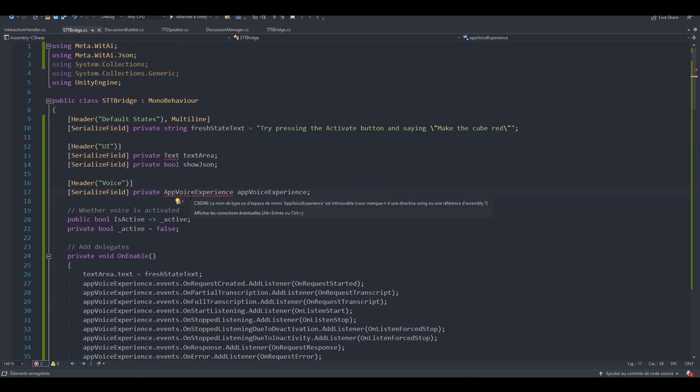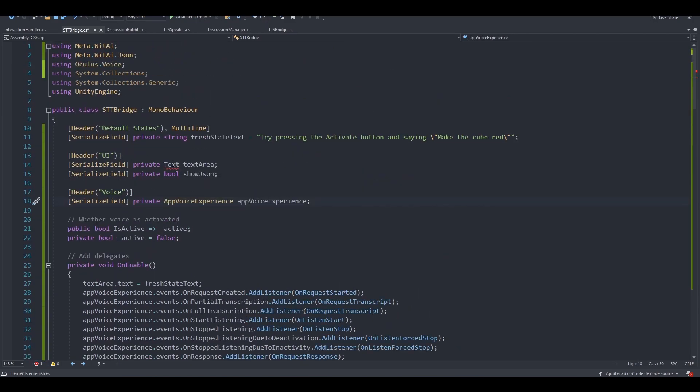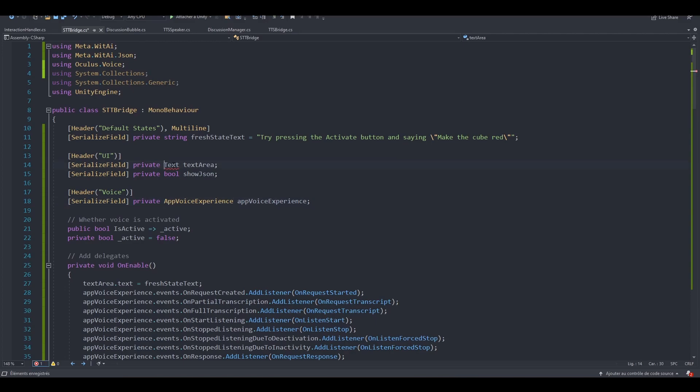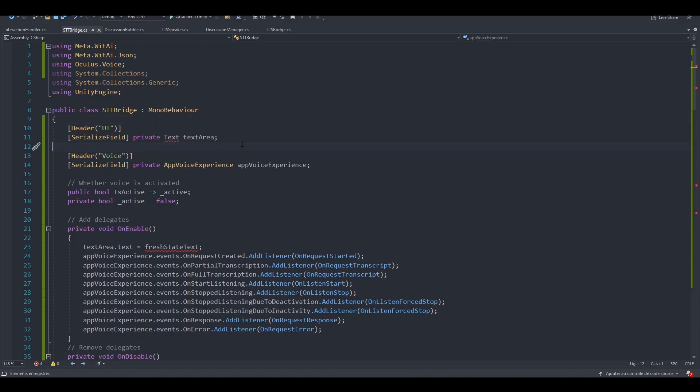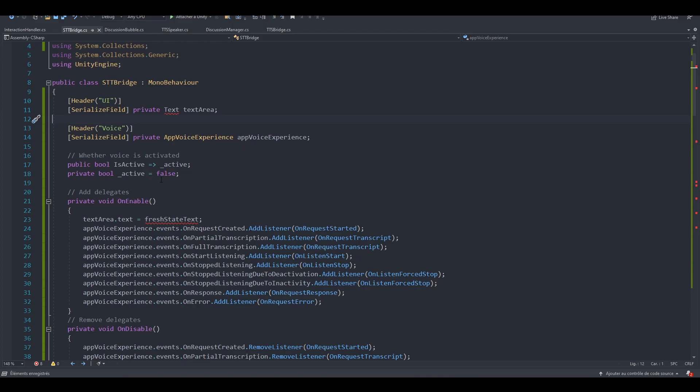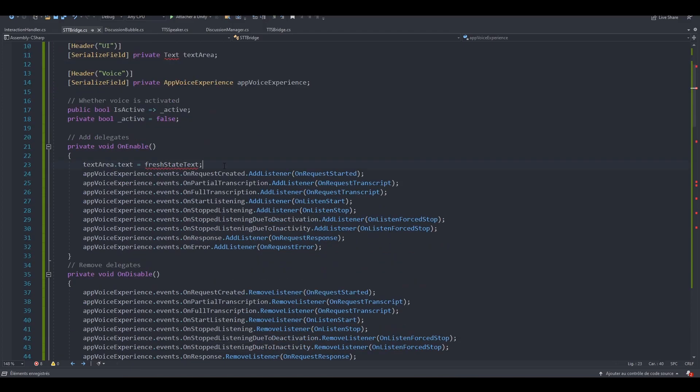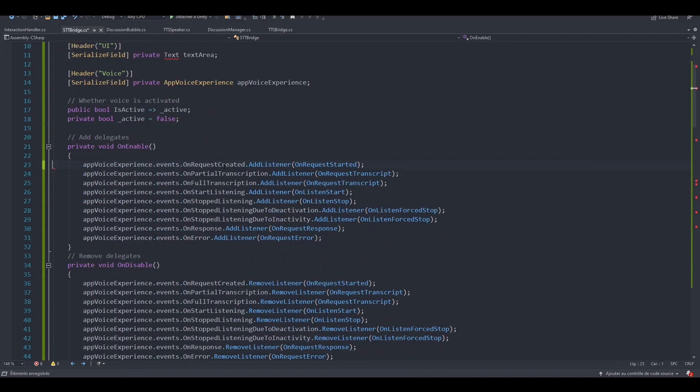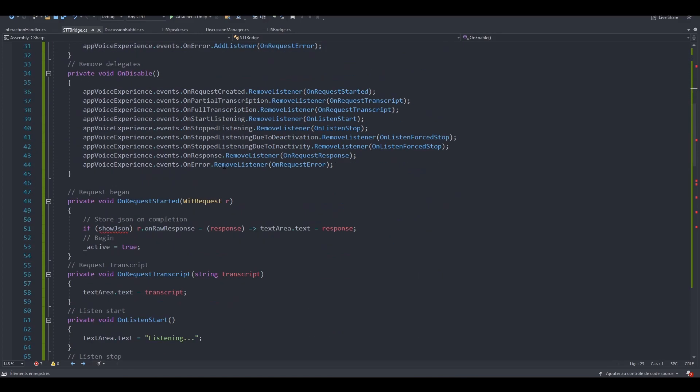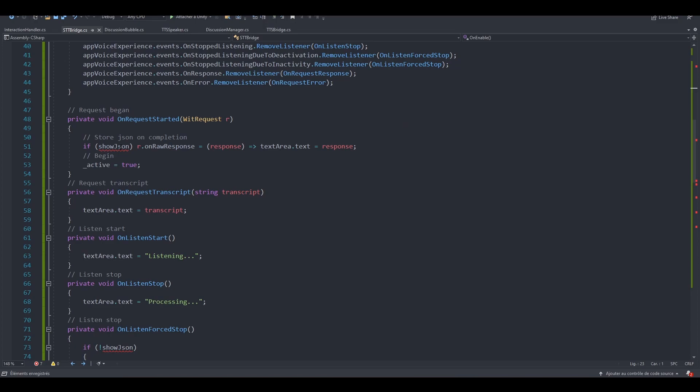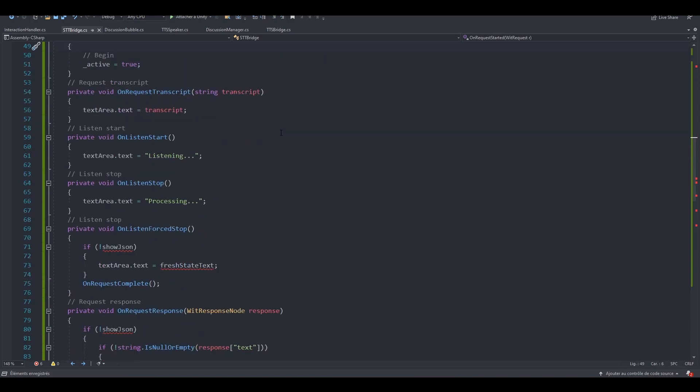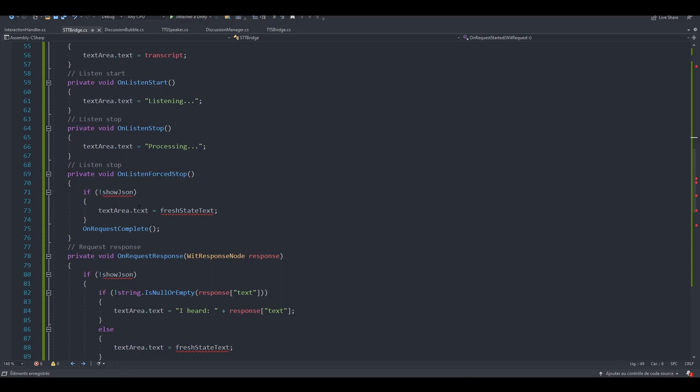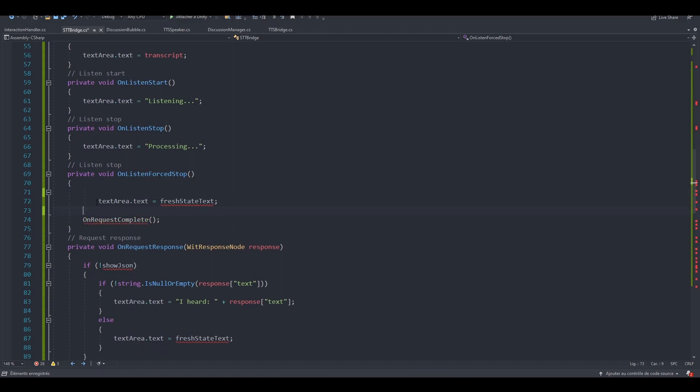App voice experience 2. Oculus voice. We aren't going to use a text, so we will change that. We don't need the fresh state text, so let's remove it. We also don't need the boolean for showing the JSON. Let's also remove this line from here. We can actually remove this line. And this should not be called. Also, let's remove this.